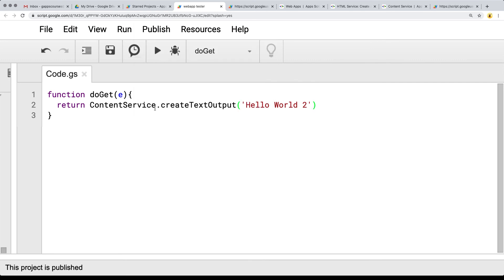Go ahead and set up the doGet and return the content service. There's going to be more information coming up and we're going to start creating output using a template from a file.